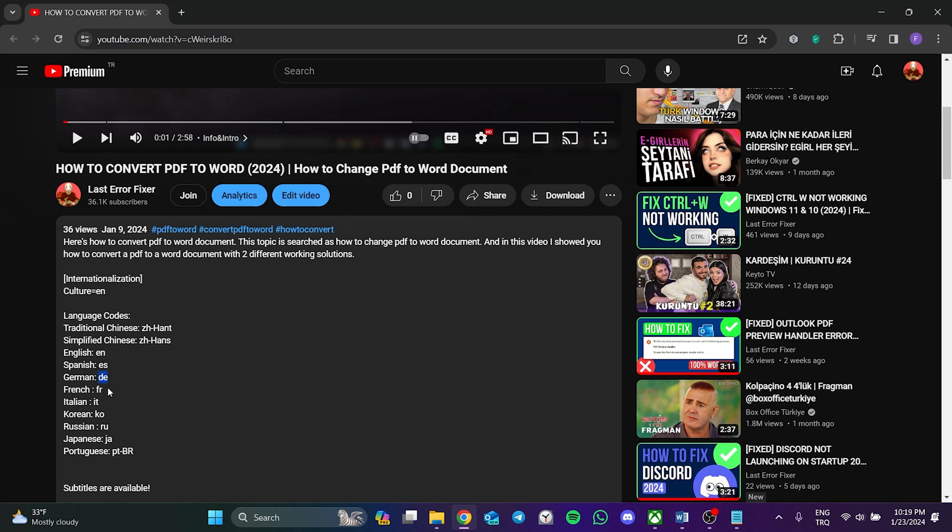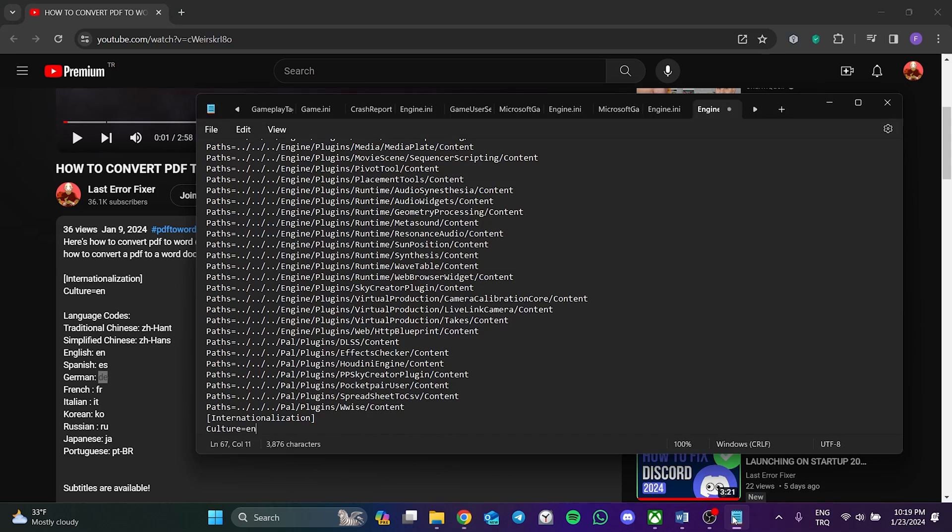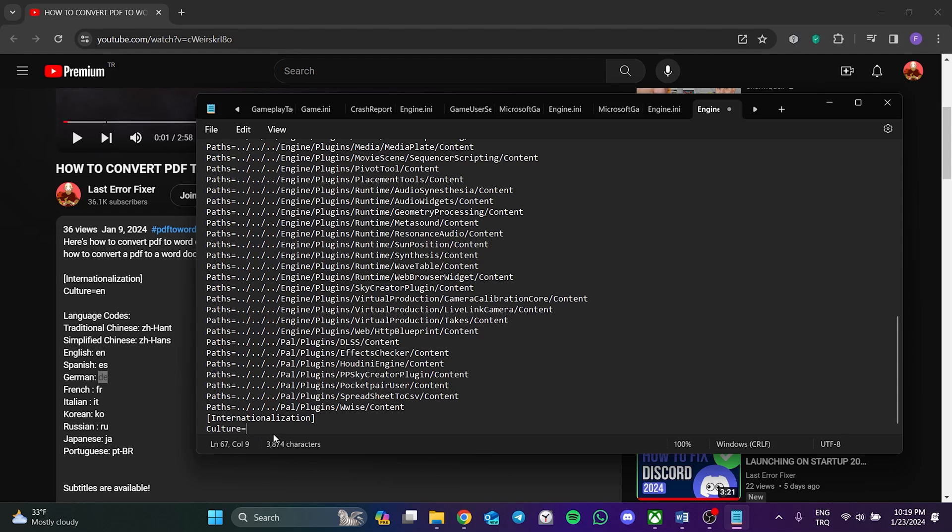After copying the language code, we open the Notepad and delete the existing language code. After doing this, we paste the language code we want to change here.